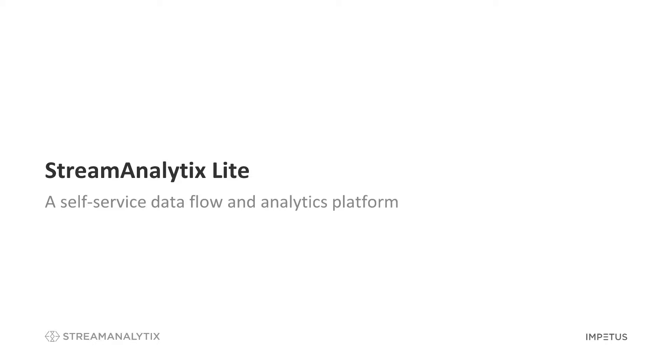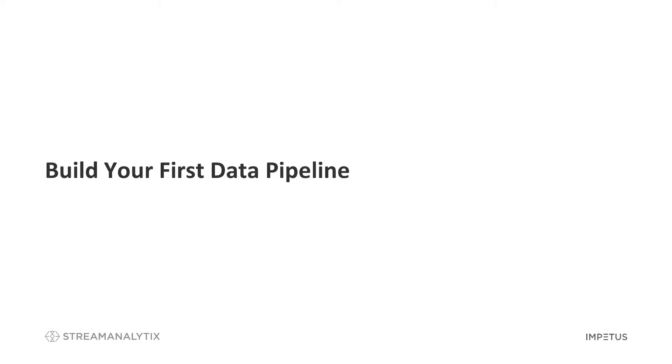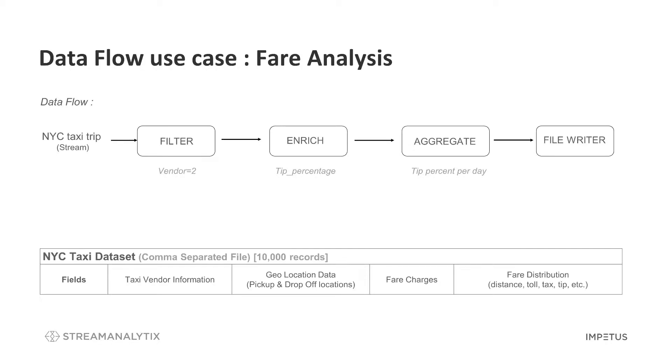In this video, you will learn to build your first data flow. A fare analysis data flow consisting of various transformations will be created for the NYC Taxi Trip dataset. The dataset contains details about pick-up and drop-off locations and distributions of fare charges for New York City taxi trips.